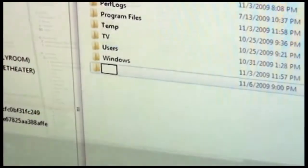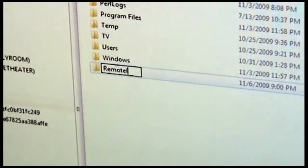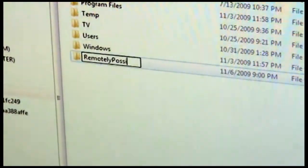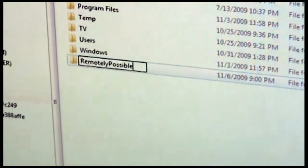In this case, we'll just create a folder at the root of our C drive to hold this. So here we are at the root of the C drive. I'm going to create a new folder called Remotely Possible, and there is where we'll copy our executable.